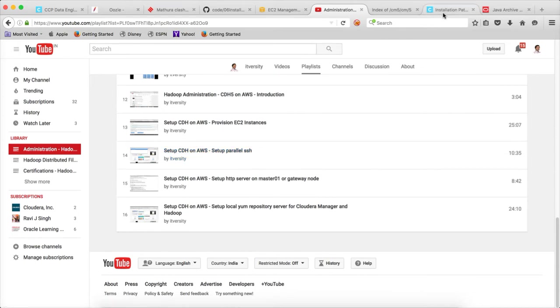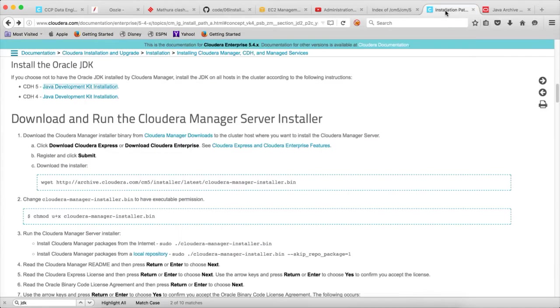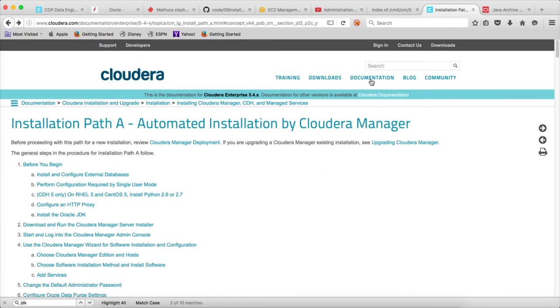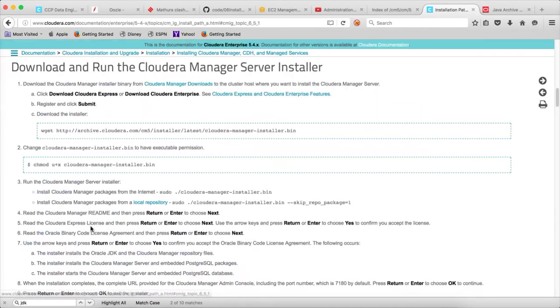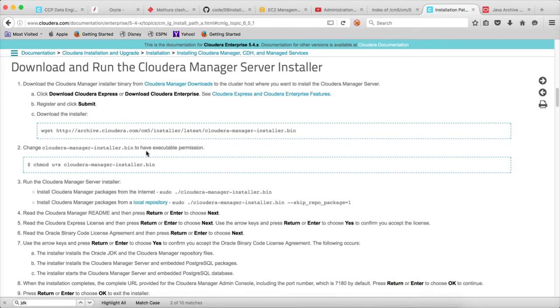To get the instructions about setting up the Cloudera manager, you can search for automated installation by Cloudera manager. And then you can click on download and run the Cloudera manager installer.